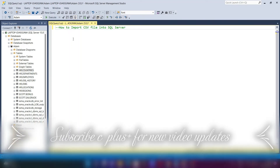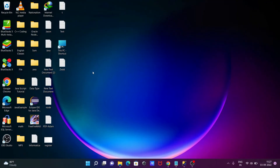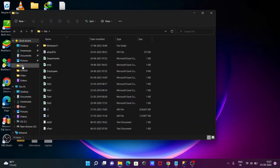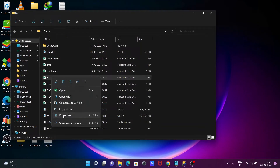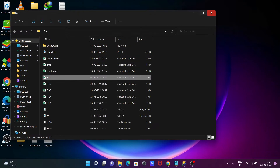Today I'm going to discuss how to import a CSV file in Microsoft SQL Server. First, I'm going to show the CSV file. This is the file directory — file 1. If you go to its properties, you can see the extension is .CSV, which means this file is a CSV file.